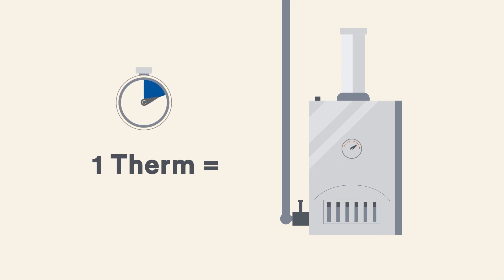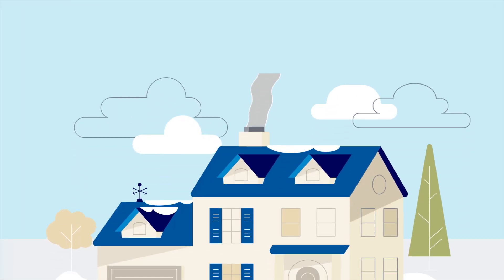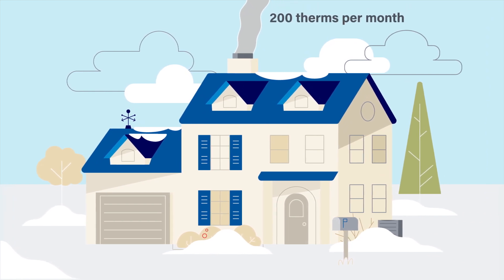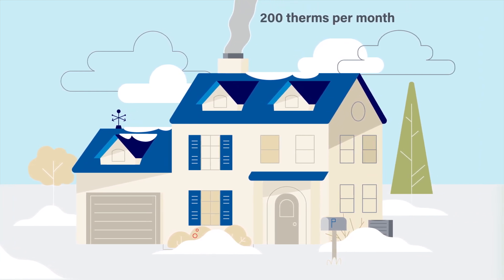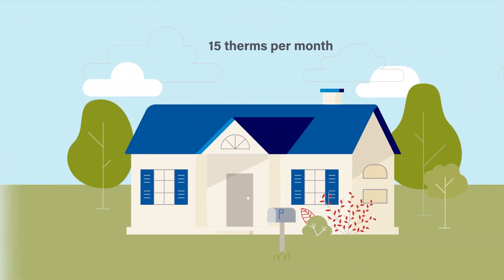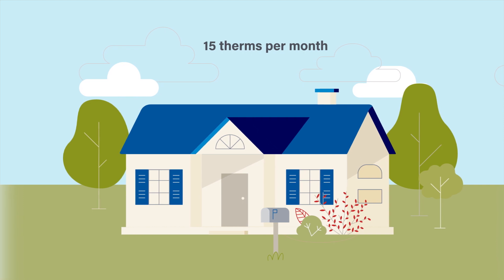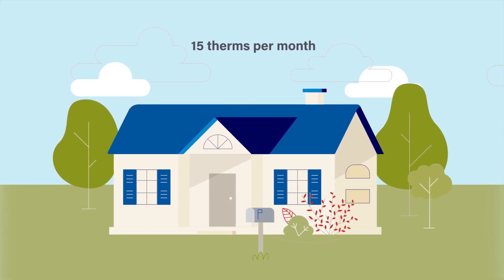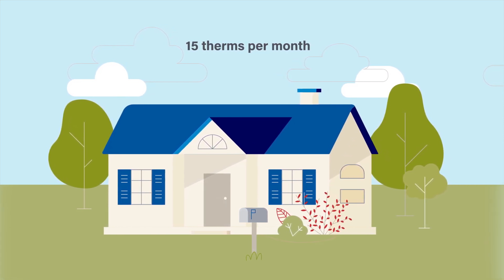Running your furnace for one hour approximately equals one-third of a therm. How much gas you use monthly depends primarily on the weather and how warm you keep your house. The colder it is, the more your furnace must run to maintain a constant temperature.